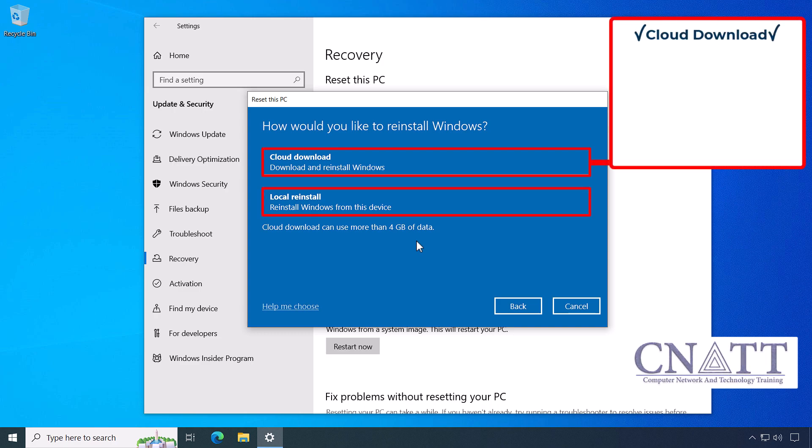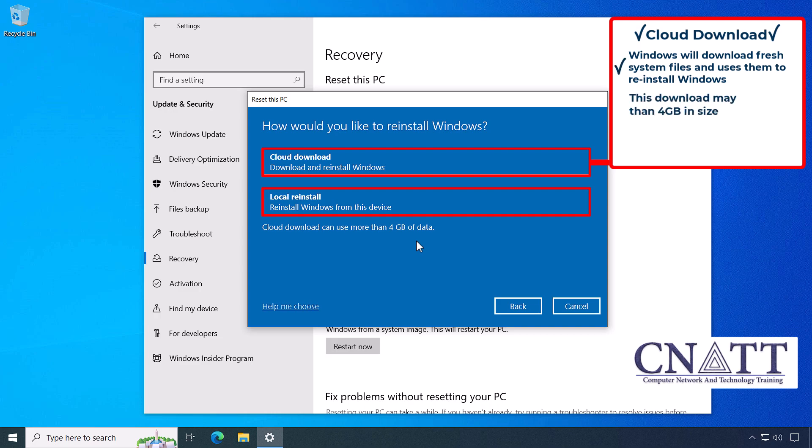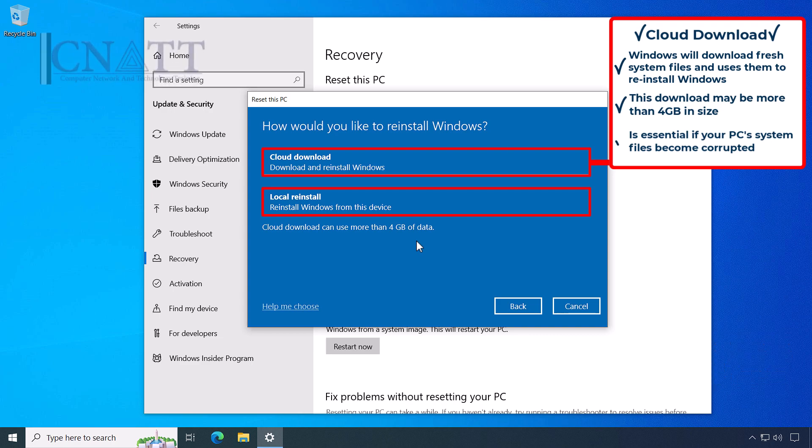When you select Cloud Download, Windows will download fresh system files from Microsoft servers and use them to reinstall Windows on your computer. Note that this download may be more than 4 GB in size. This option is essential if your PC system files become corrupted.